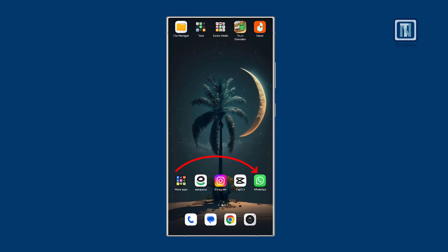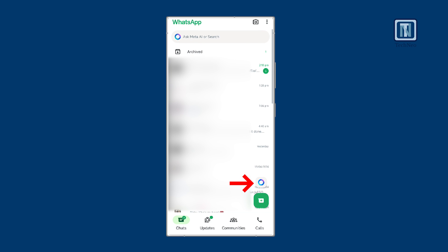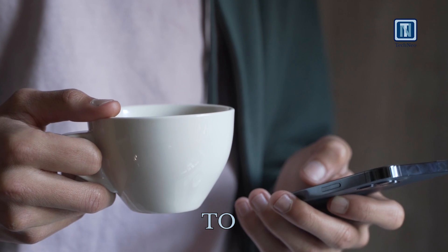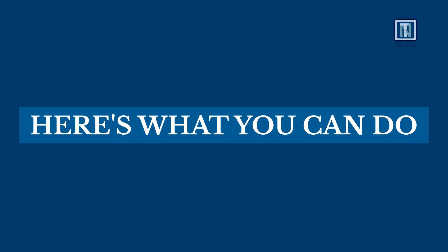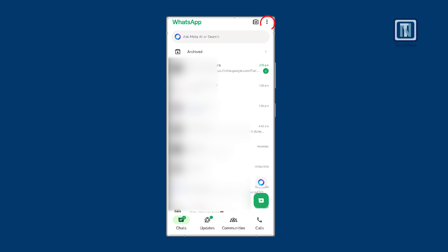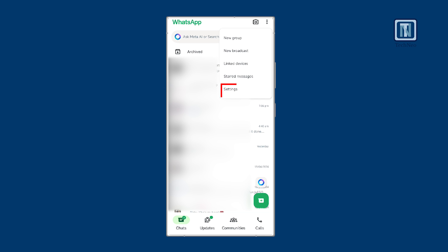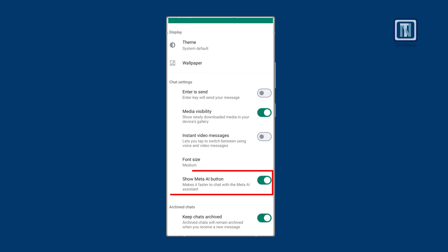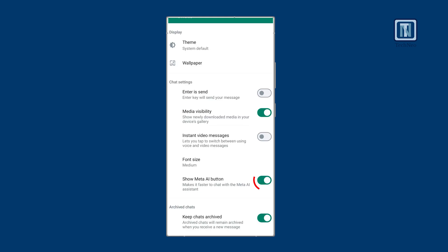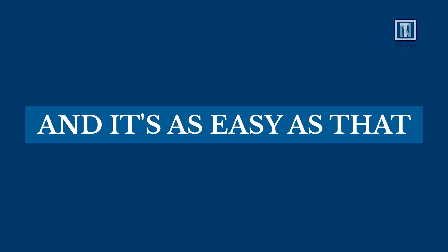Firstly, let's double check if the feature is enabled or available on our application. If you want to hide it altogether and not have it present in your chat, here's what you can do. Click the three dots on the upper right corner and choose the option Settings. Access your chat settings by tapping on Chats. Look for the option to remove the Meta AI button, and simply disable it — it's as easy as that.